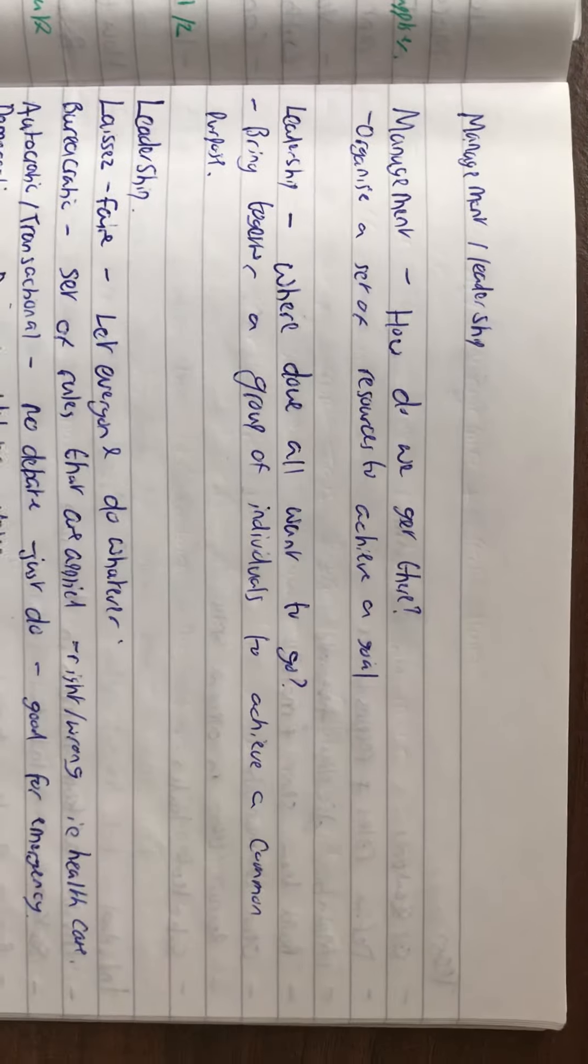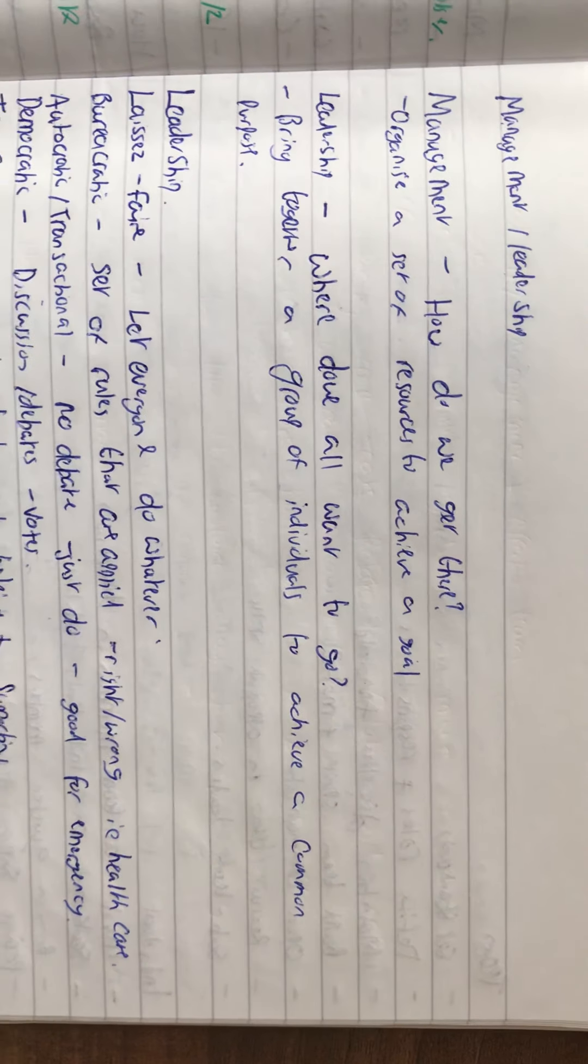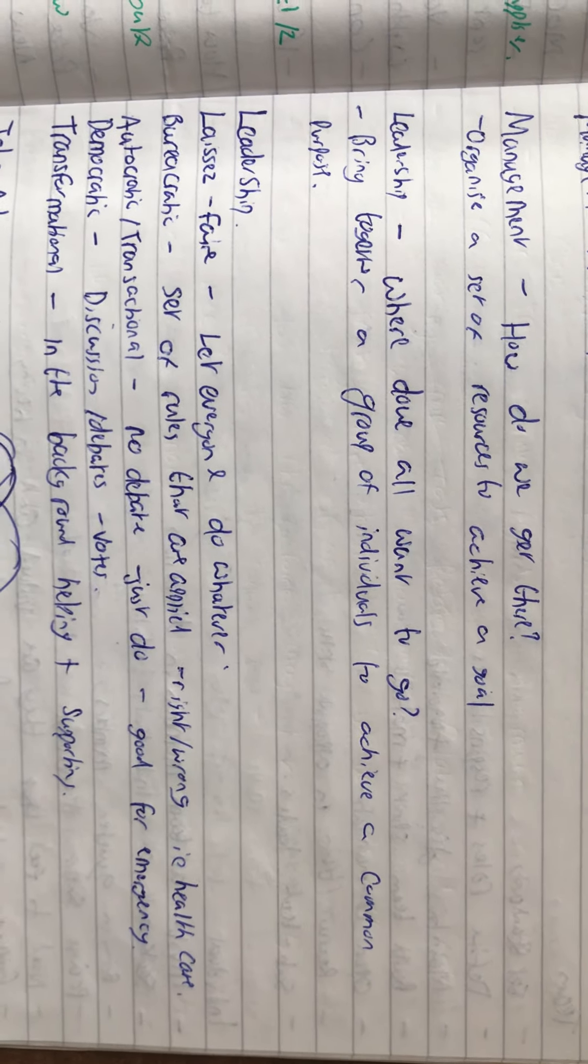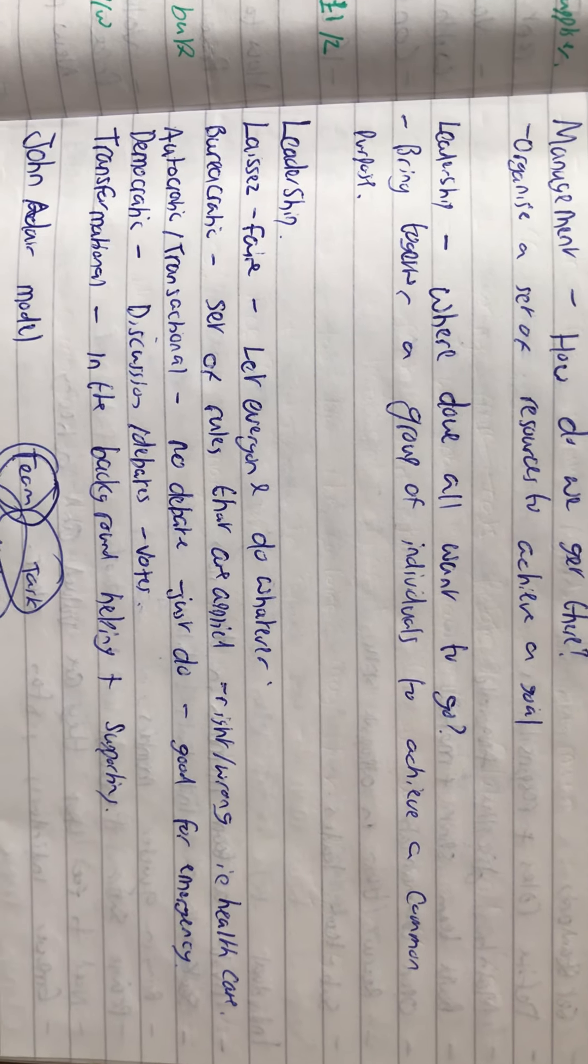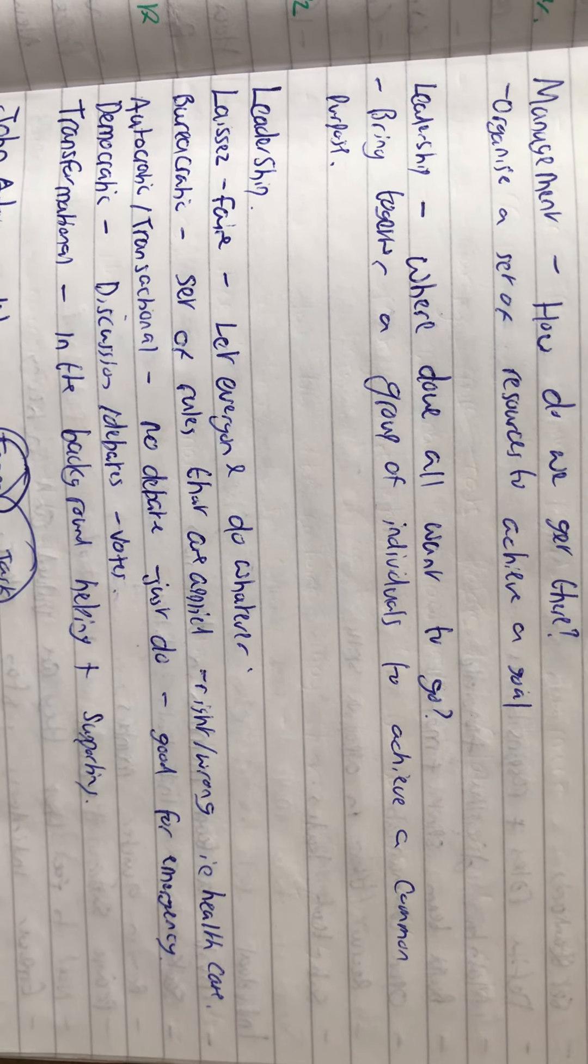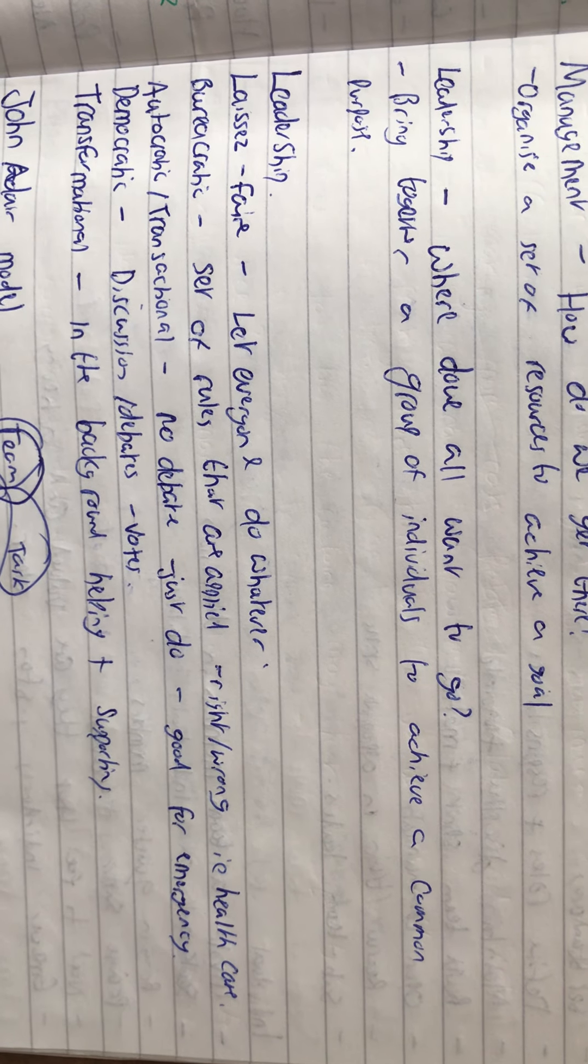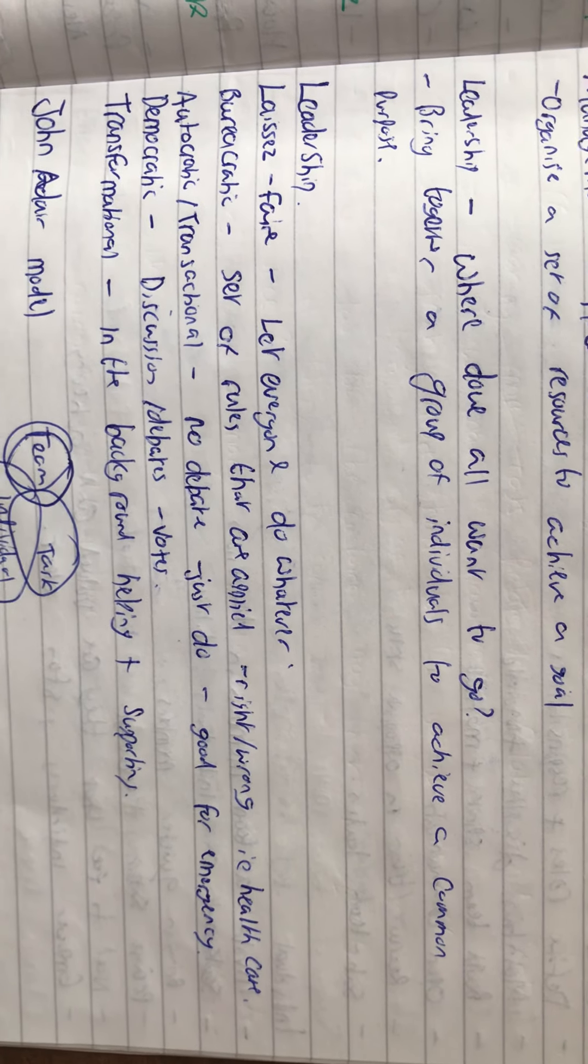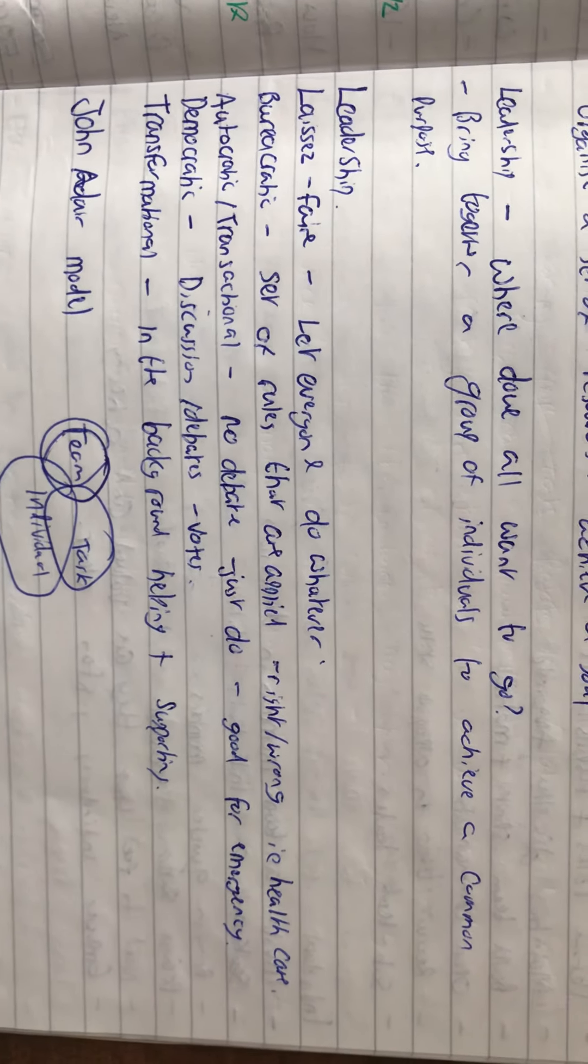Management is 'how do we get there?' - organizing a set of resources to achieve a goal. Leadership is 'where do we want to go?' - bringing people together to achieve a common purpose.